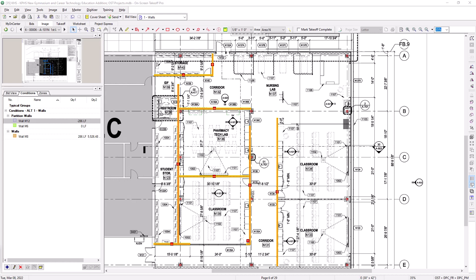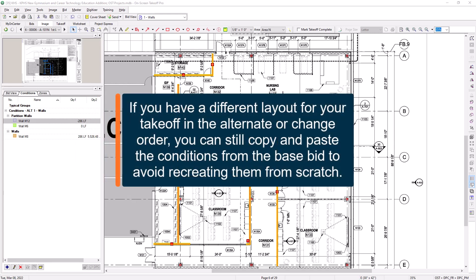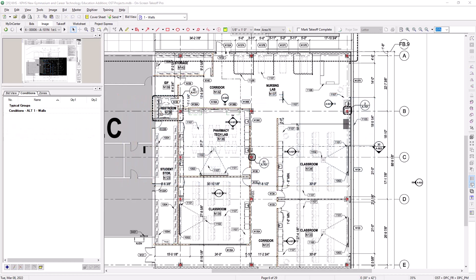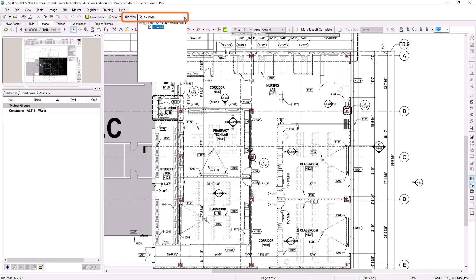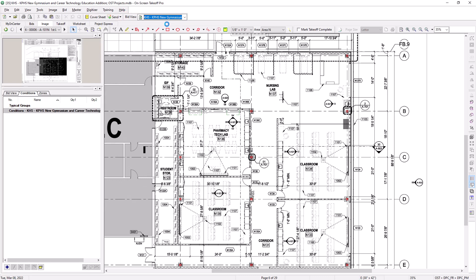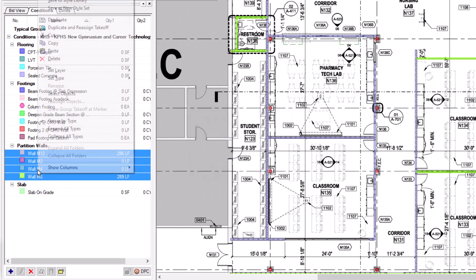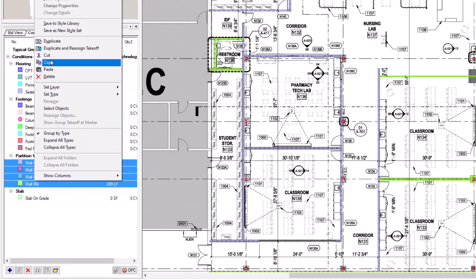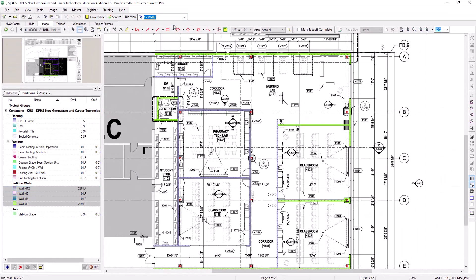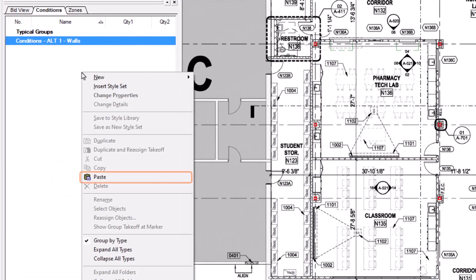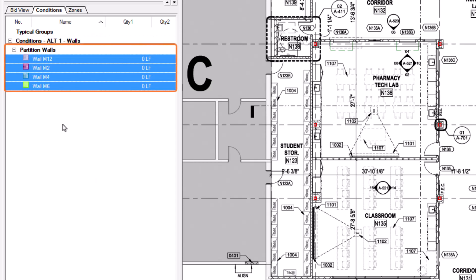This workflow works well when the layout in the alternate or change order is identical to the base bid and you're just replacing one item with another. But if you need to work within a different layout, rather than copying the drawn takeoff, you can copy and paste the conditions into the alternate or change order record and then draw new takeoff from there. Go back to the base bid, navigate to the conditions panel, and select all conditions you want to copy by holding Control and left-clicking. Right-click and choose copy, then switch to the alternate or change order record, right-click into the conditions panel, and select paste. Now the conditions exist and you can draw takeoff accordingly — much faster than recreating all conditions from scratch.